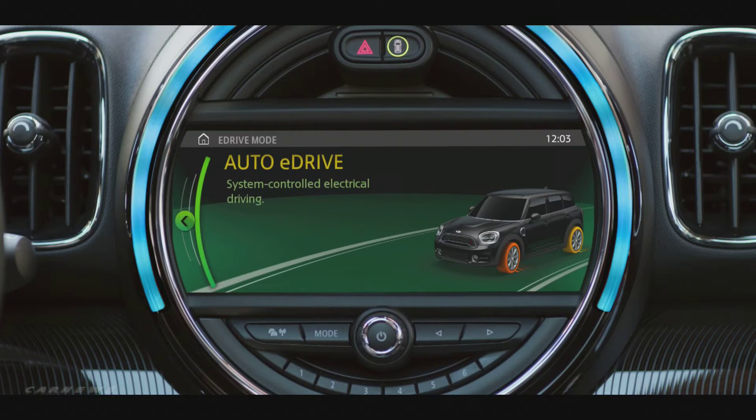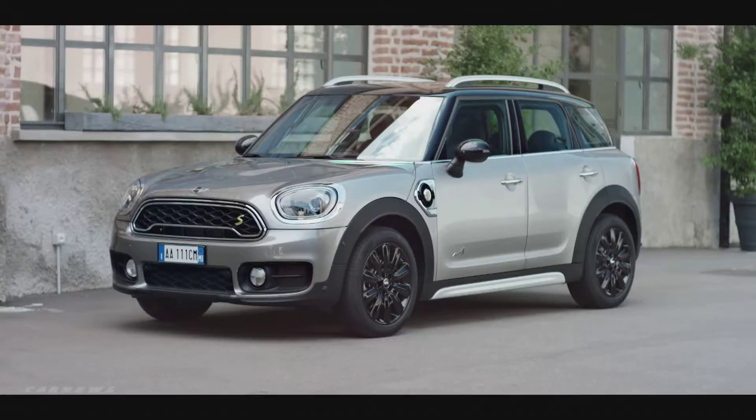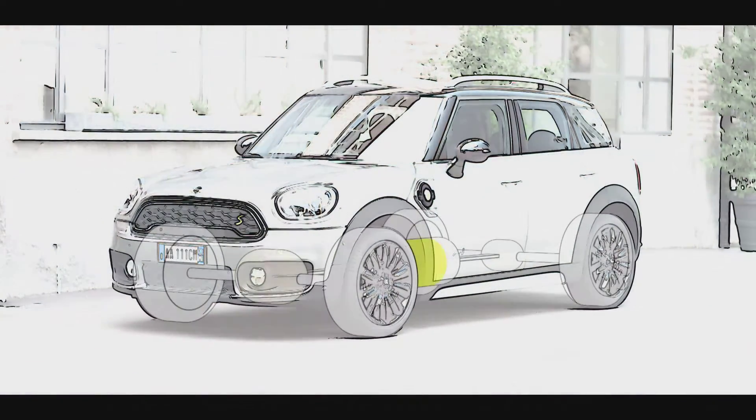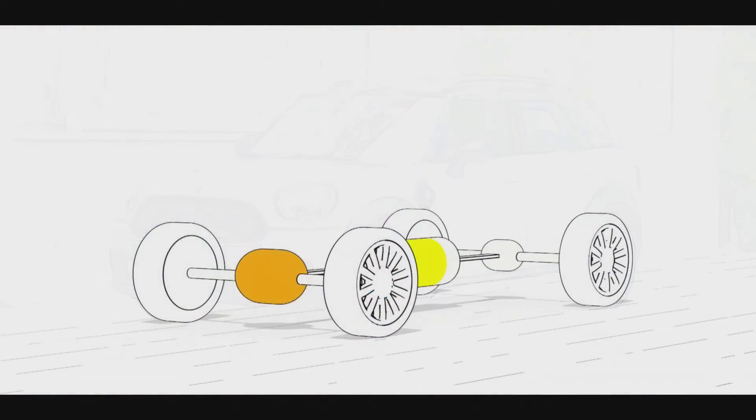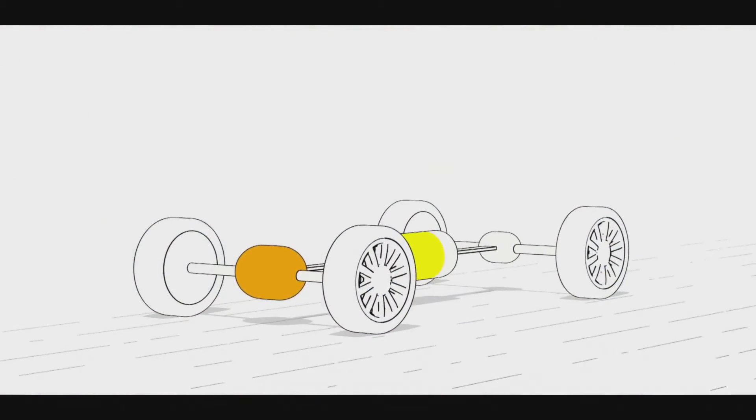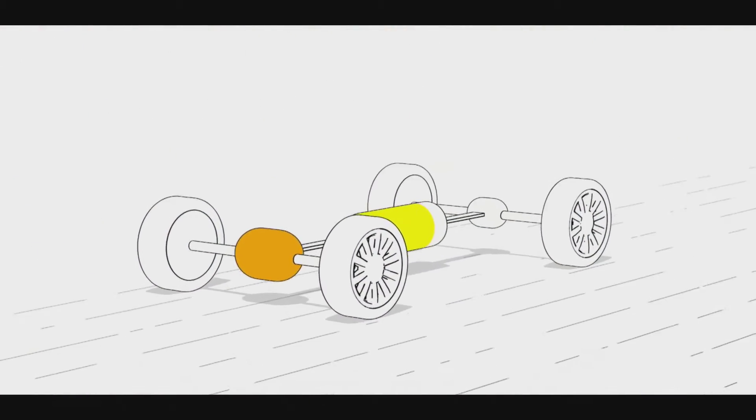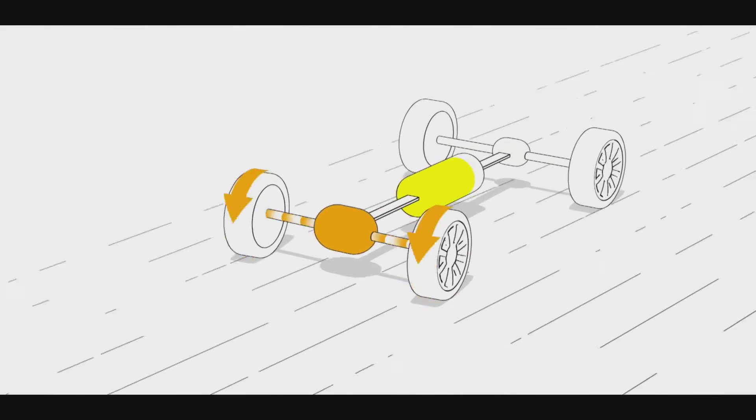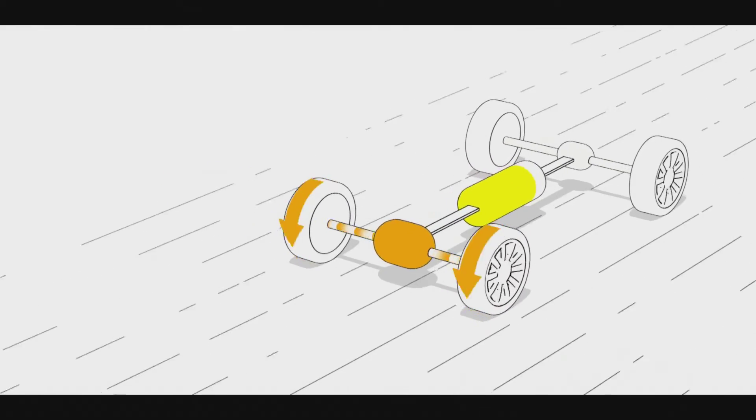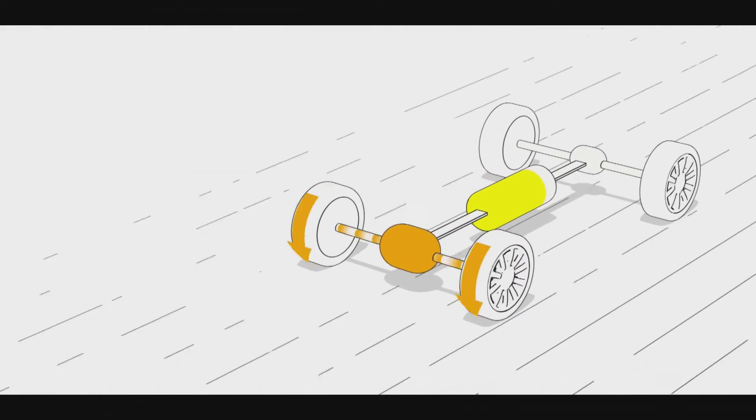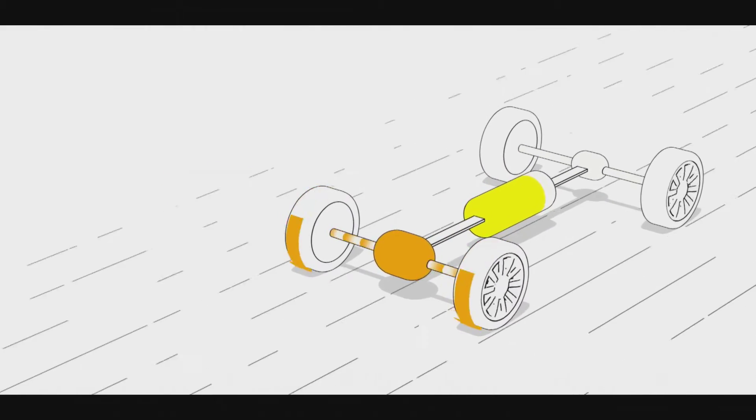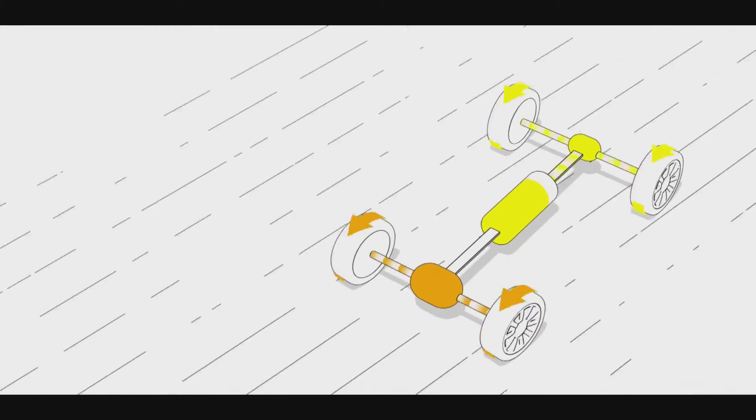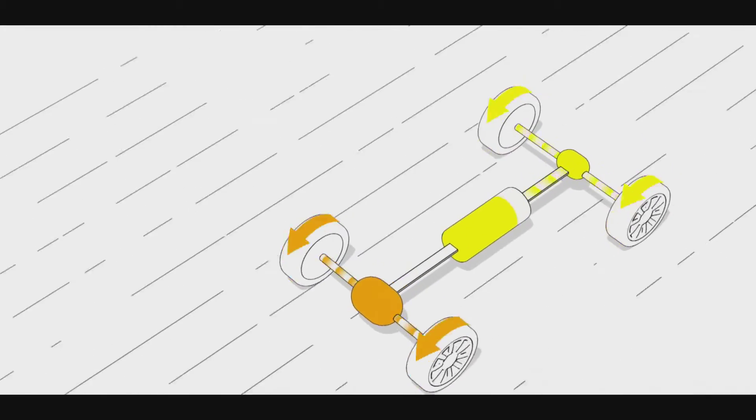The first of the three driving modes is the Auto eDrive mode. This is the default setting when starting and determines the most efficient combination of the electric motor and the combustion engine. When the driver is going at a low speed but needs to accelerate to overtake someone on the freeway for instance,